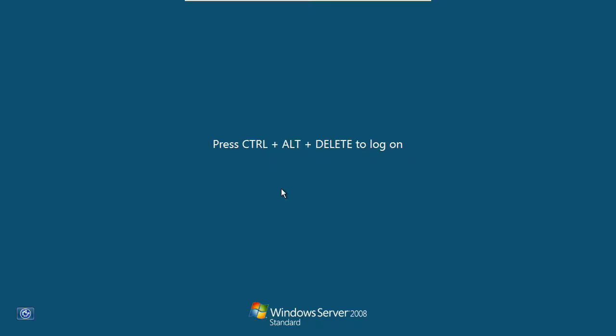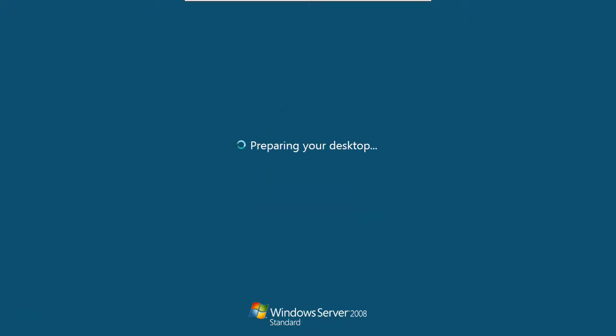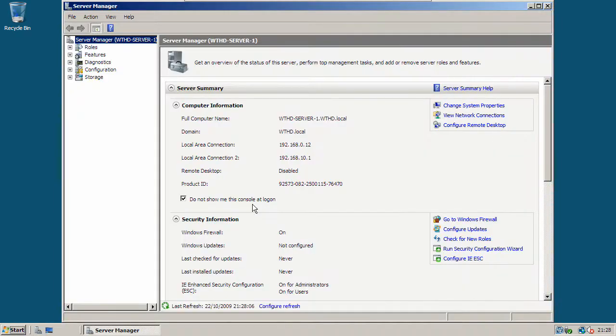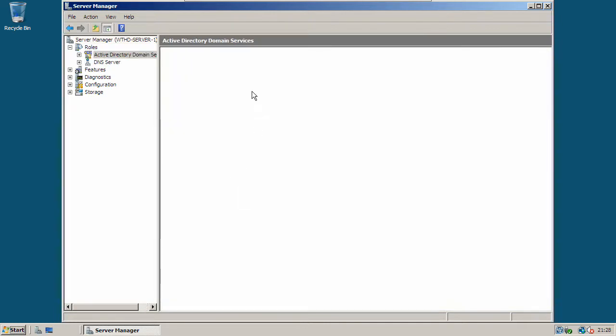Now it's ready again, press control delete to log on. Now the server has finished loading, you'll see that in the server manager. And under role summary, you'll see you have DNS and Active Directory domain services installed.